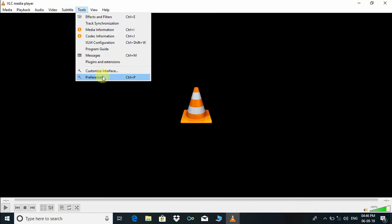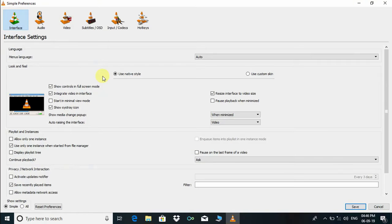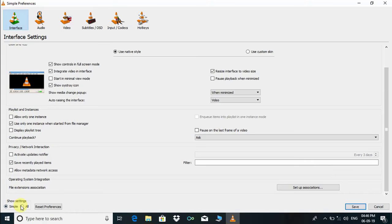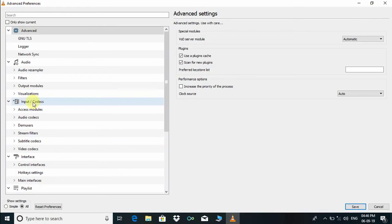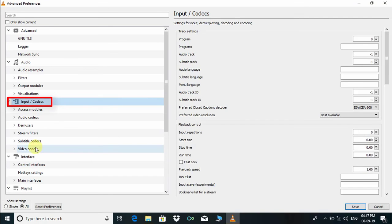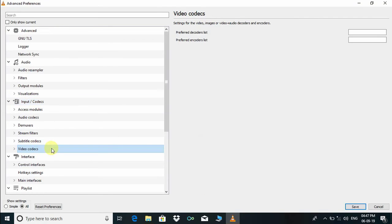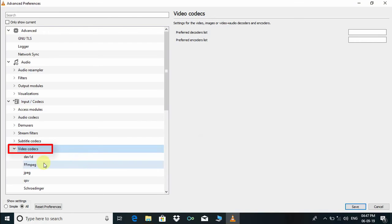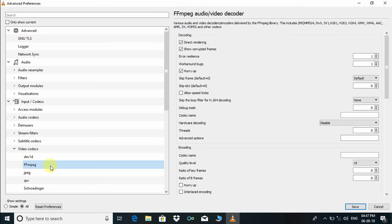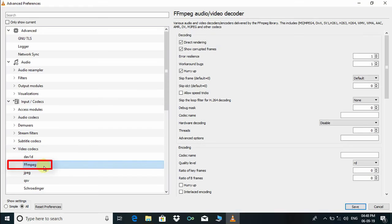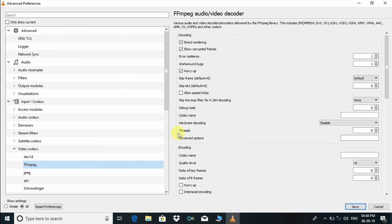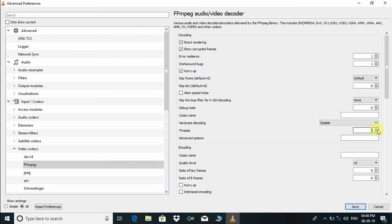Go to Tools and click on Preferences, click on Video button All, and click on Input Codecs, then click on Video Codecs. Under Video Codecs, click on FFmpeg. On the right side, some settings are visible. Here we have to find Threads and put the value 2, then save this value.